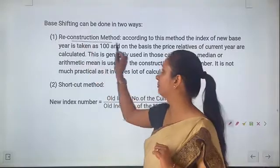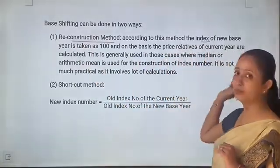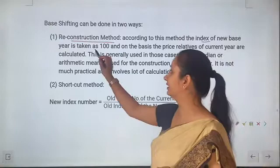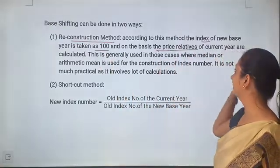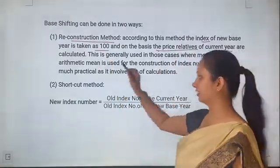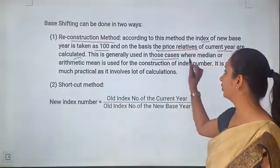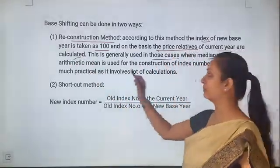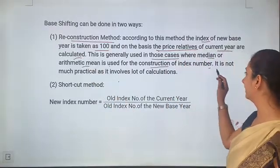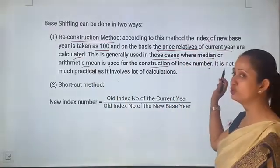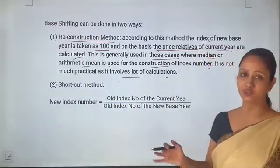Base shifting is done by two ways. The first is the reconstruction method. According to this method, the index number of the new base year is taken as 100 and on that basis the price relatives of the current year are calculated. This is generally used in cases where median and arithmetic mean are used for the construction of index numbers. It is not a practical method as it involves a lot of calculation.